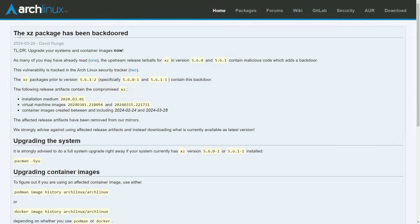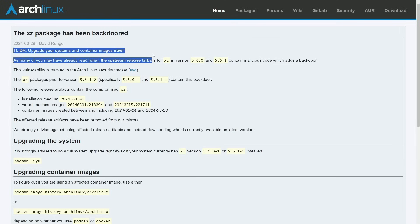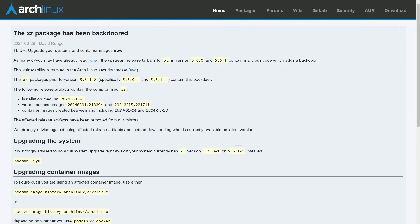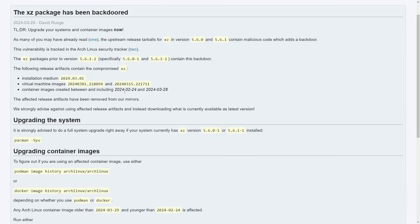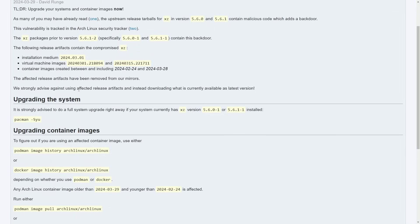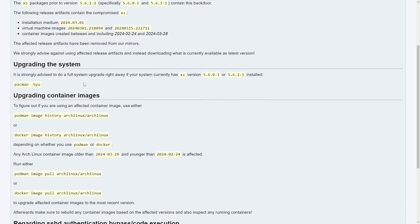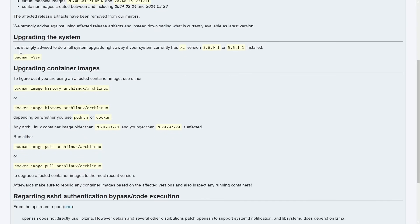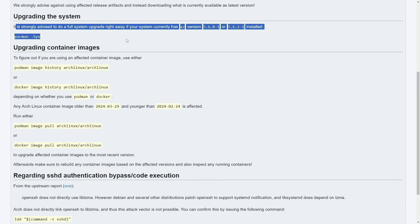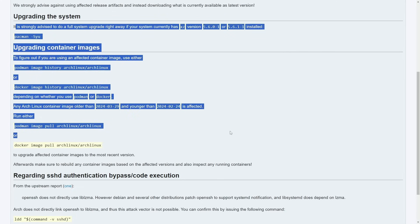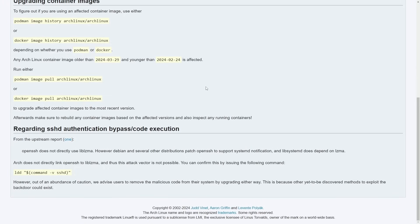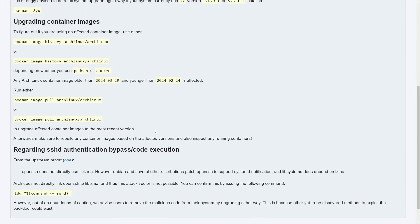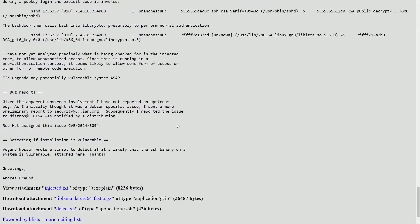Arch Linux is also posted. The XZ package has been backdoored. Too long, don't read. Upgrade your systems and container images right now. They tell you exactly which installation medium was affected, which virtual machine images were affected. So you must upgrade your system. There's also instruction on how to upgrade your system if you're using Arch Linux's container images system and how to update and rebuild containers.